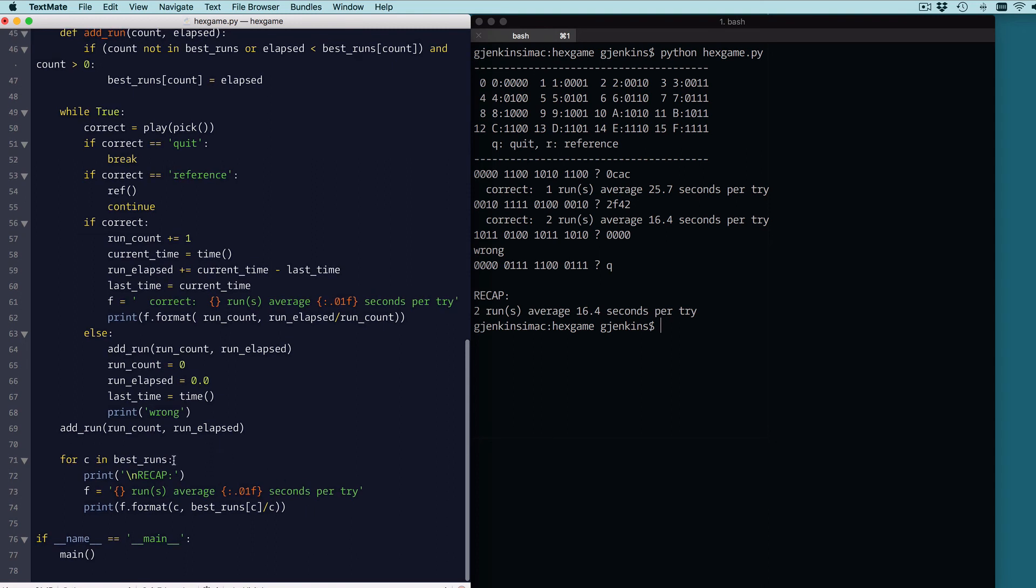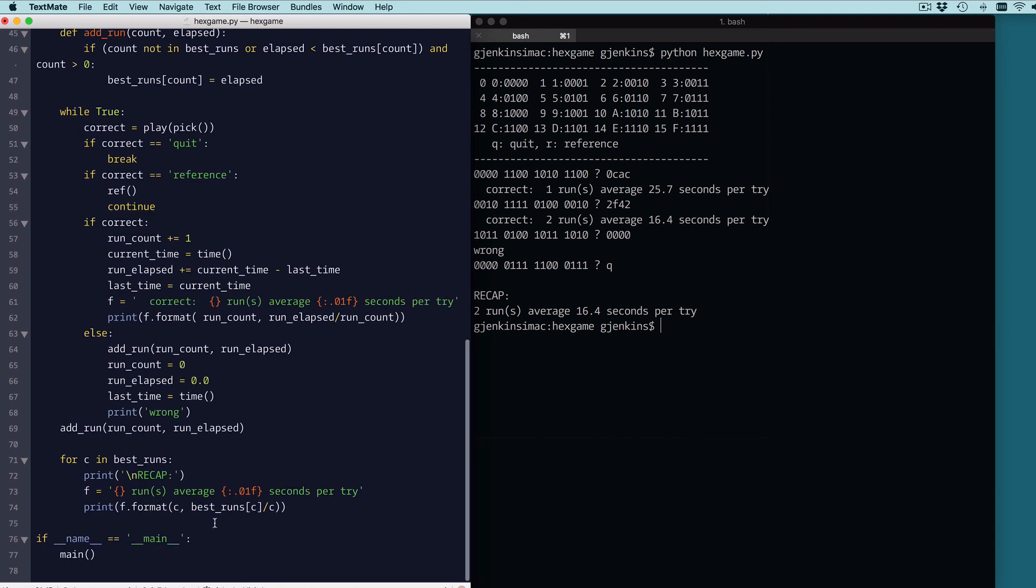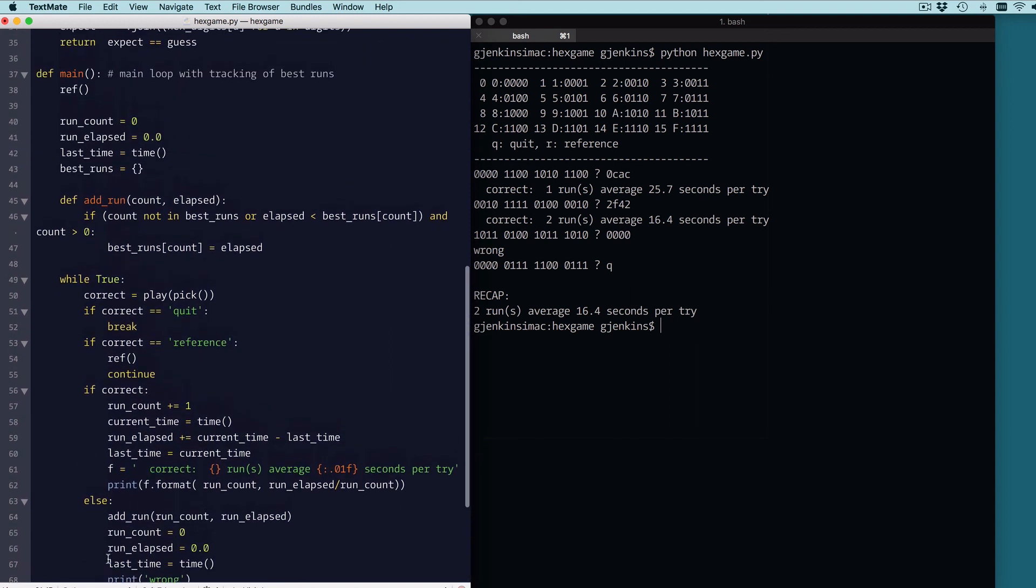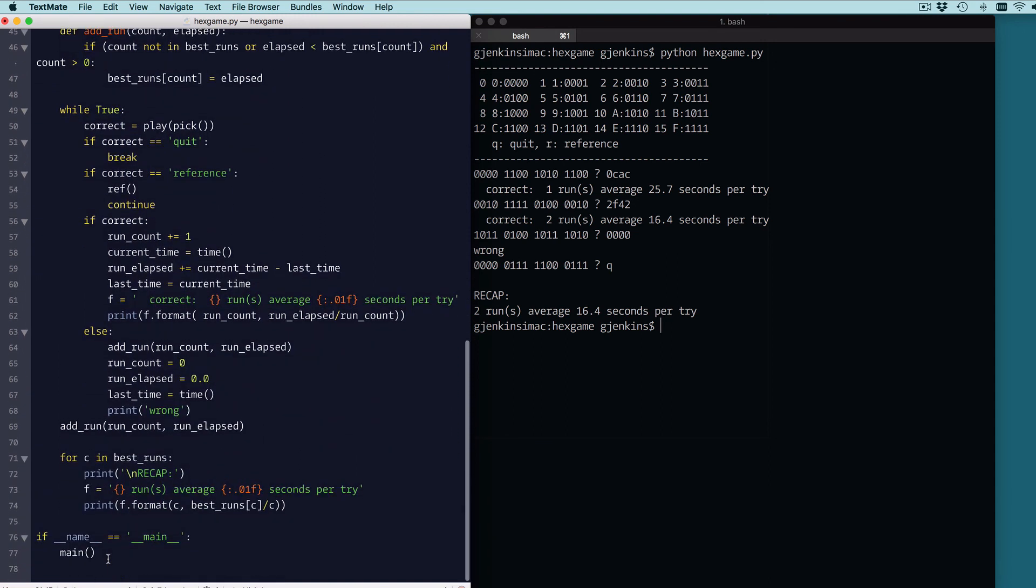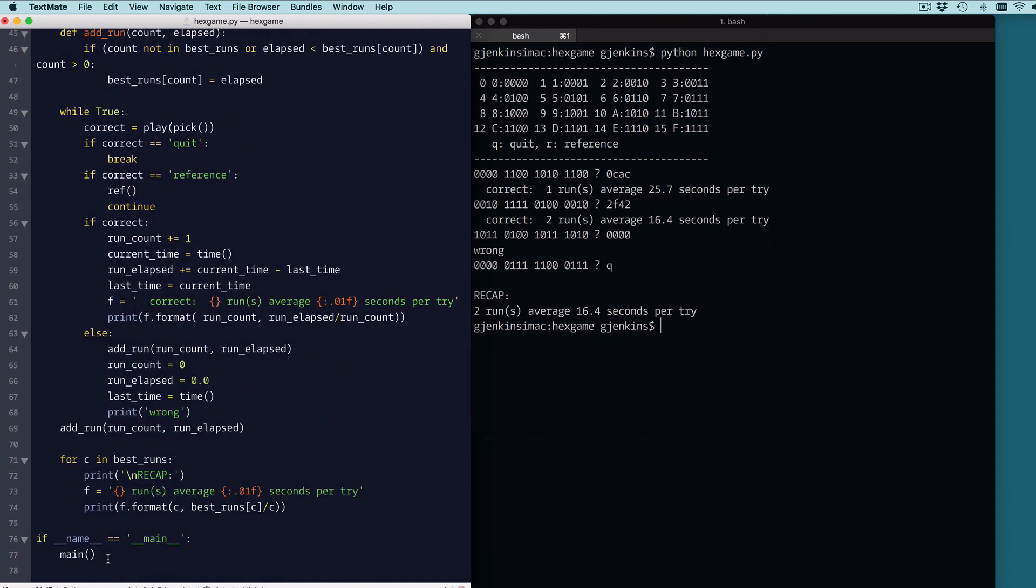And then it's just going to print out a recap of all the things in that history. So for C and best runs, it's going to print the word recap. It's going to print this statement for every number of runs we got correct. And this will then output it. So that's the format. That's the whole thing. It runs it. So I hope you enjoy this video. Look to the description for a link to the code and also a link to subscribe.